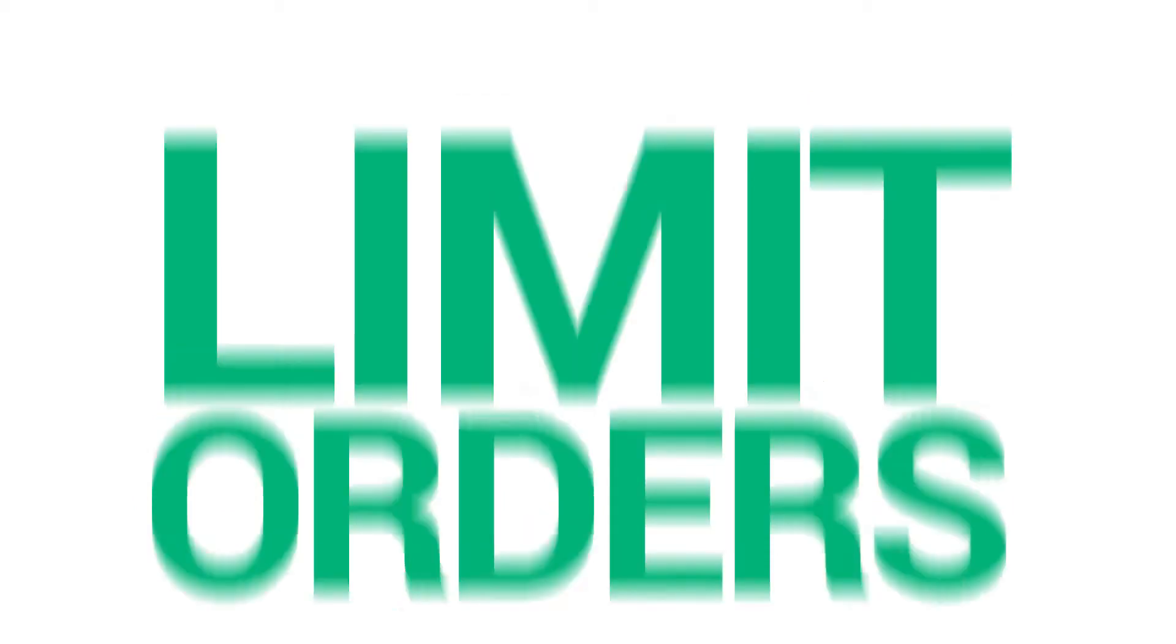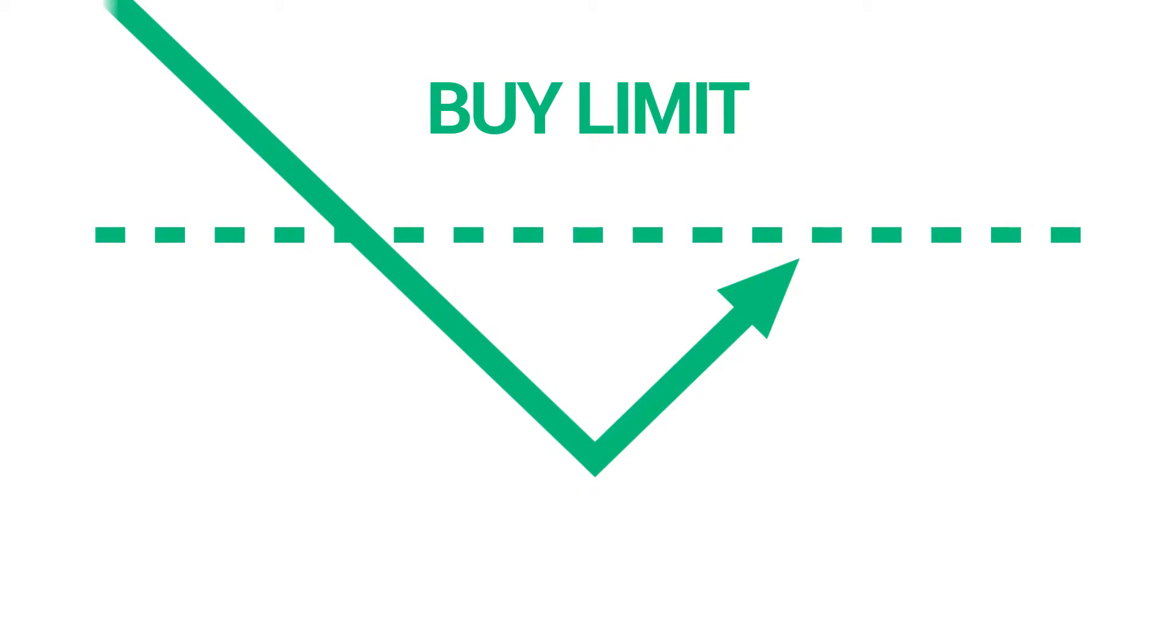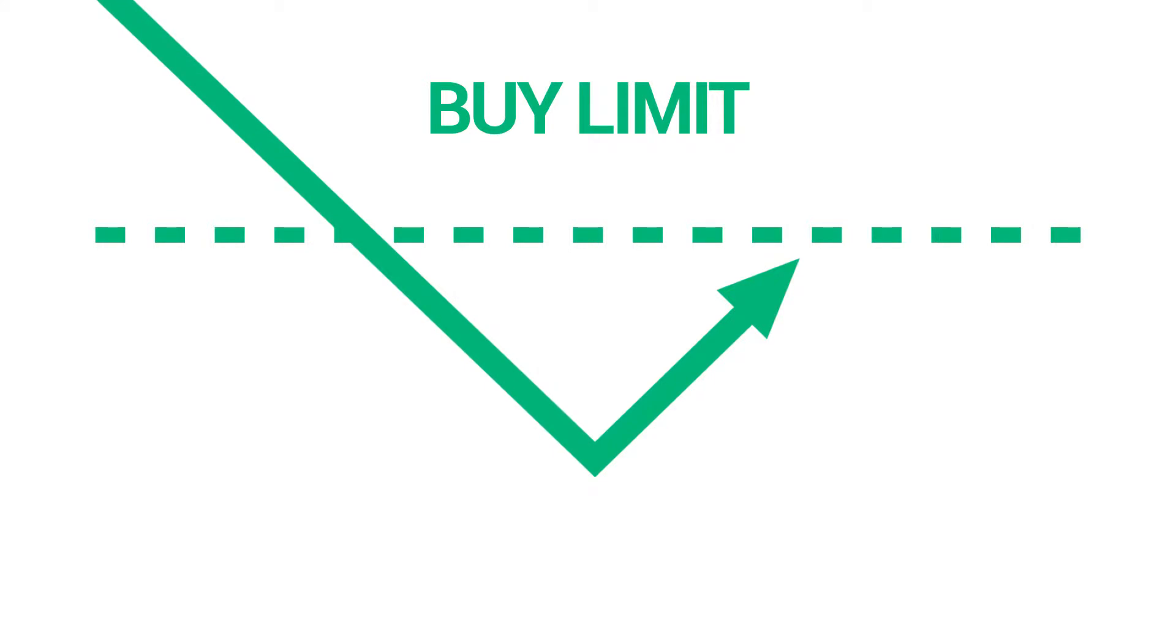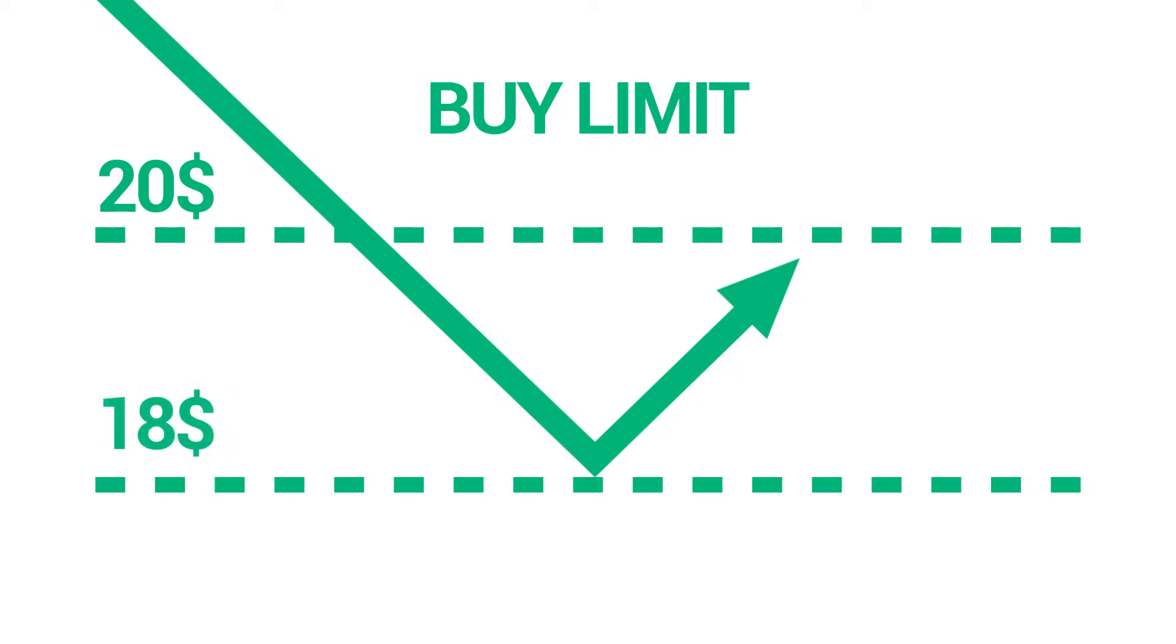The opposite of a buy stop is buy limit, which you can use to set a buy order below the current market price. This means that if the current market price is $20 and your buy limit is $18, then once the market reaches the price level of $18, a buy position will be opened.